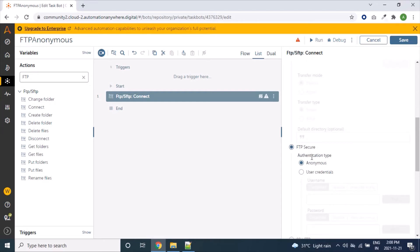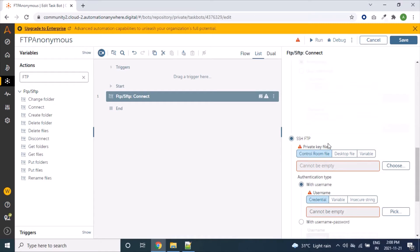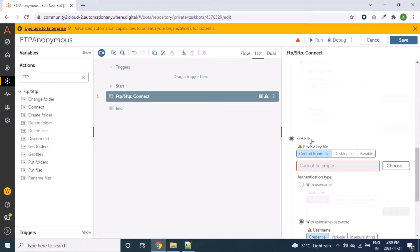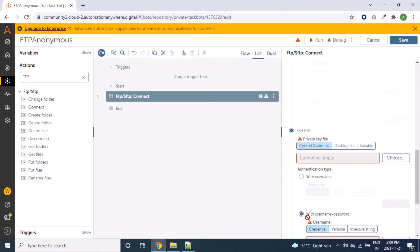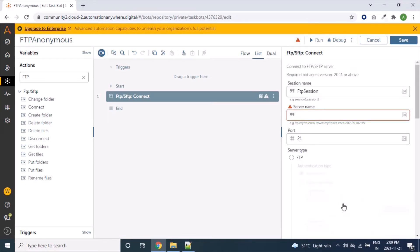The third FTP server is FTP Secure with authentication type Anonymous, the fourth one is FTP Secure with User Credentials, the fifth is SSH FTP with key file and username, and the sixth is SSH FTP with key file, username and password. We will go through each type of server one by one.